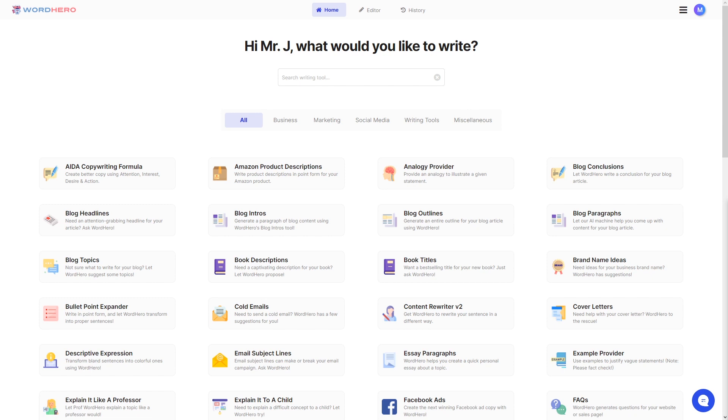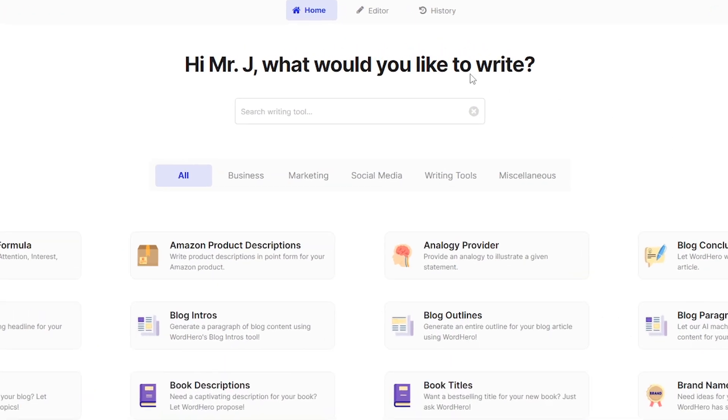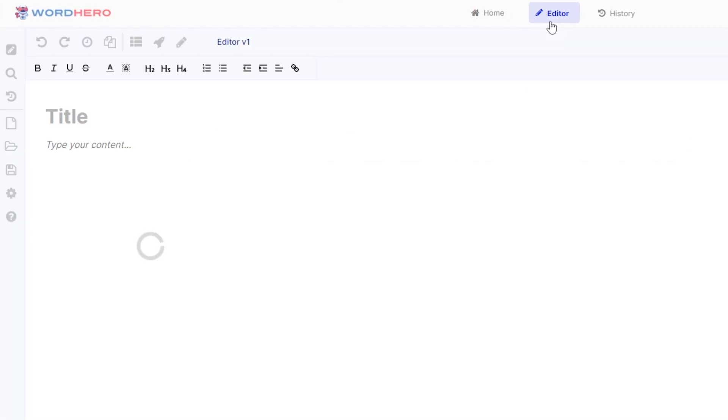Now of course you need to log into your WordHero account. You should be able to see our home page here and the editor button is still at the top center of the page. So click on that and you should be able to see the editor.